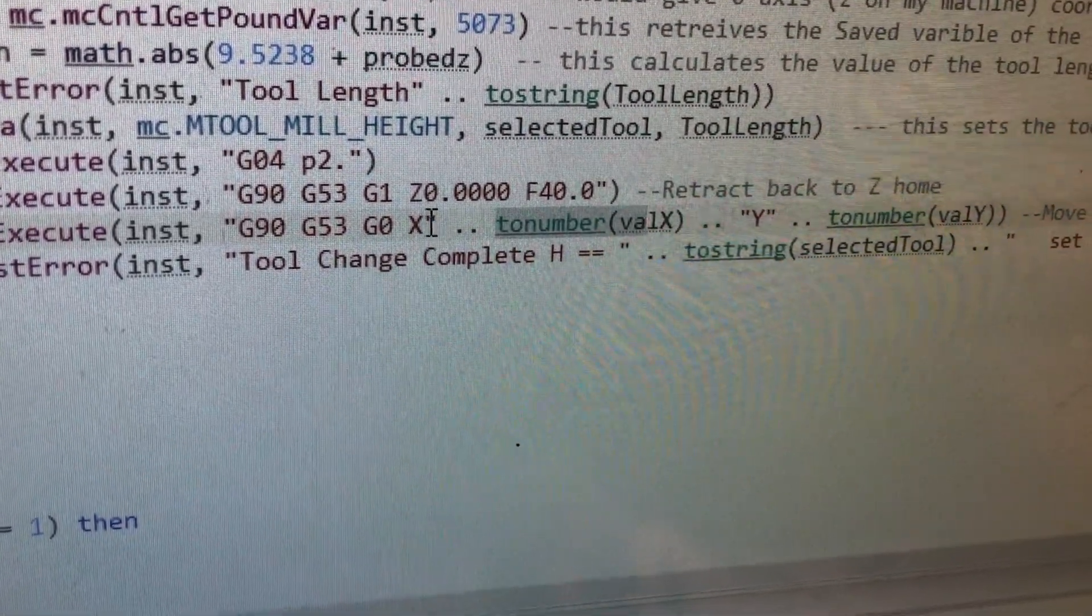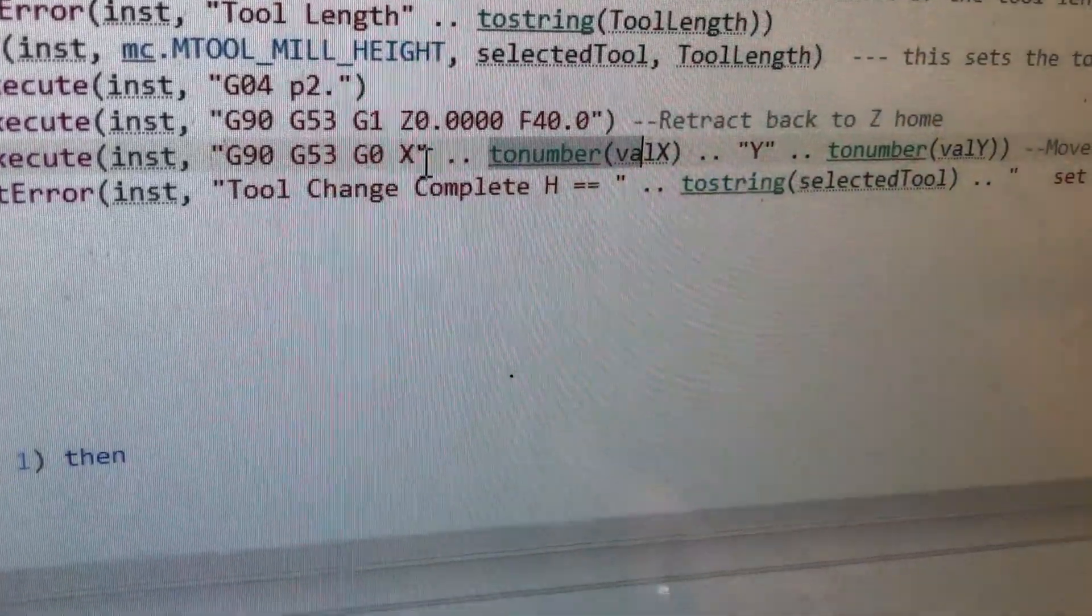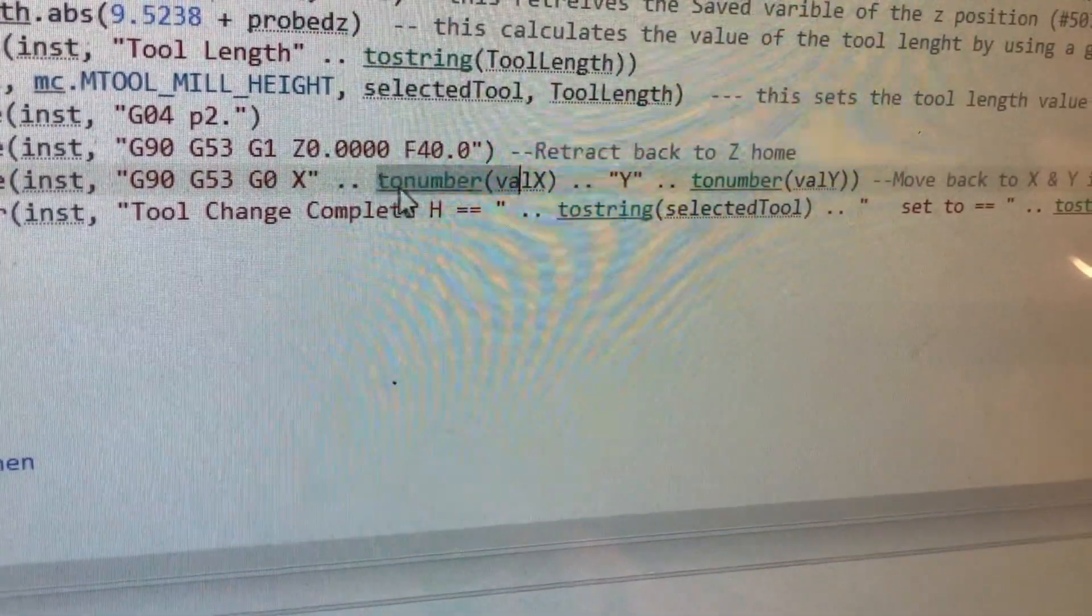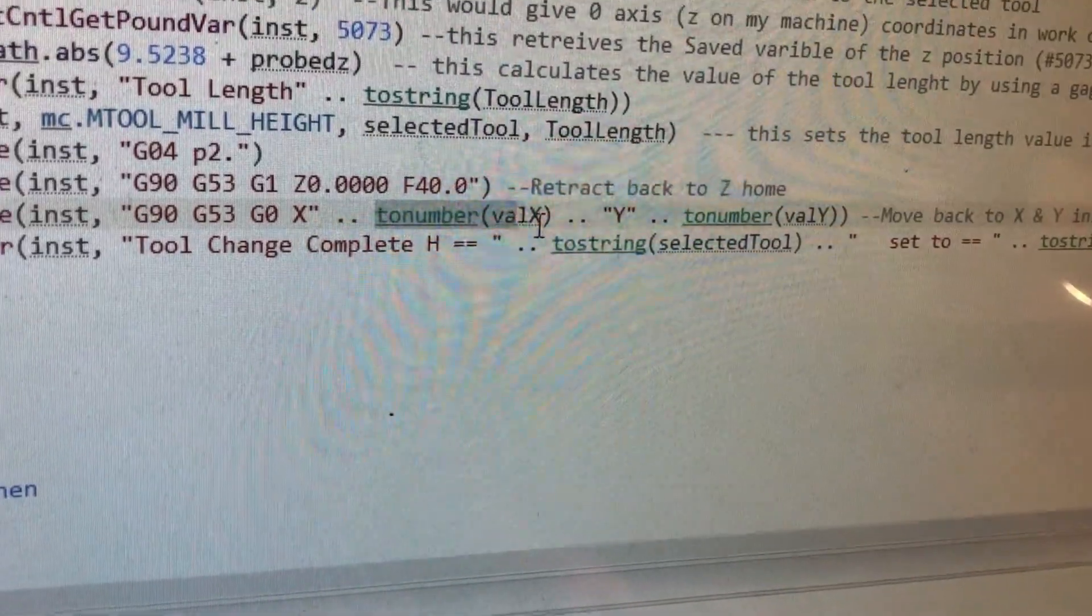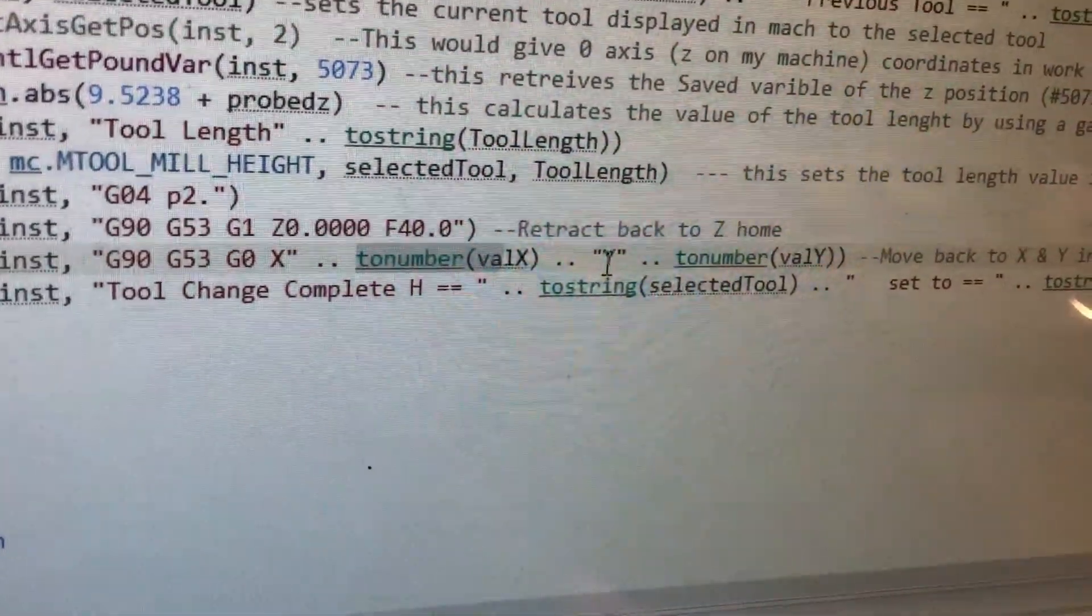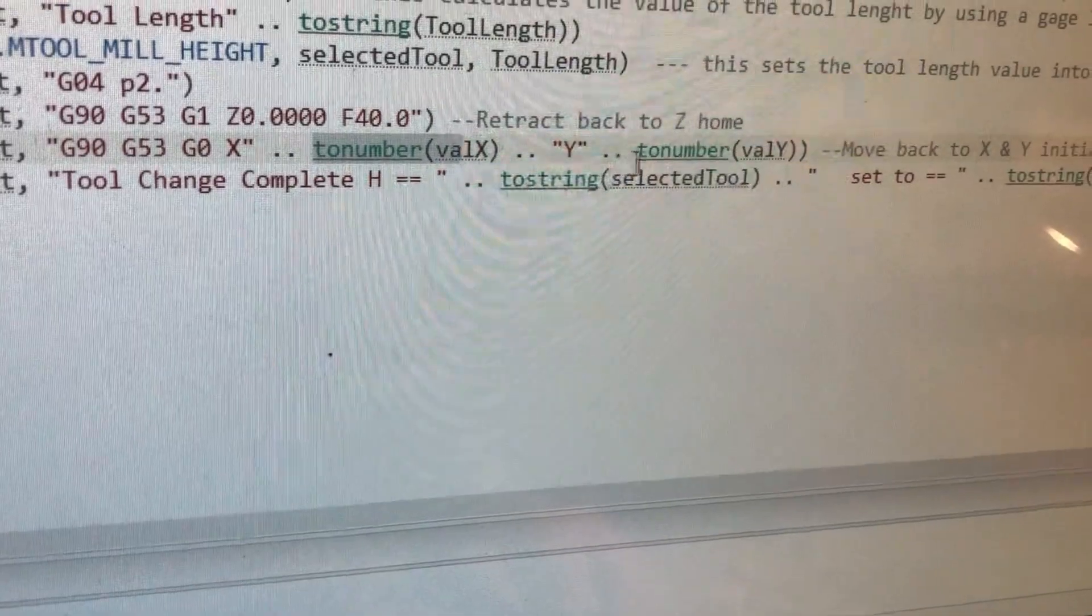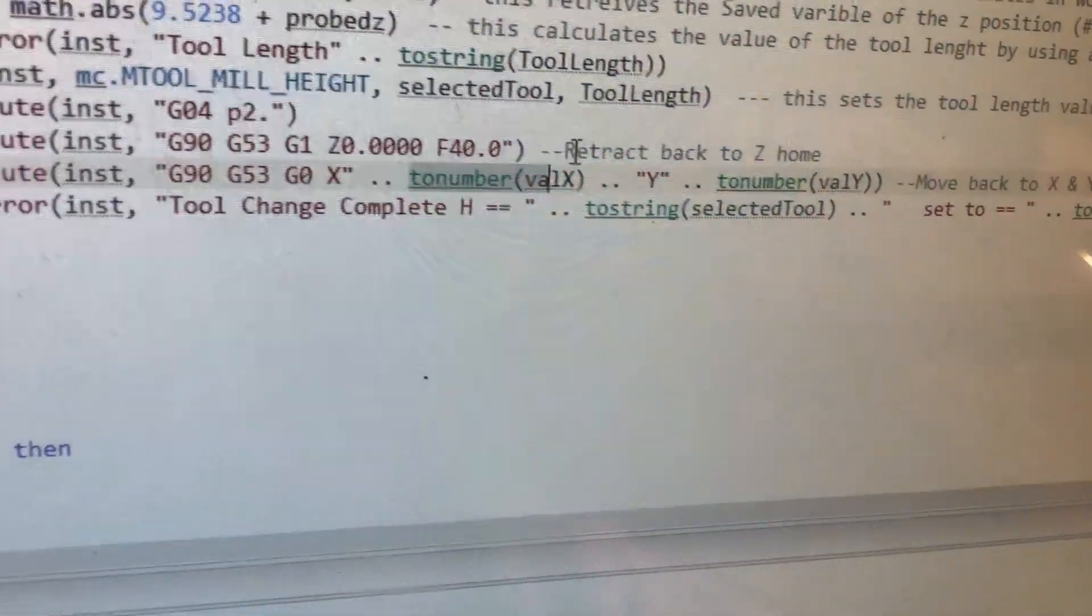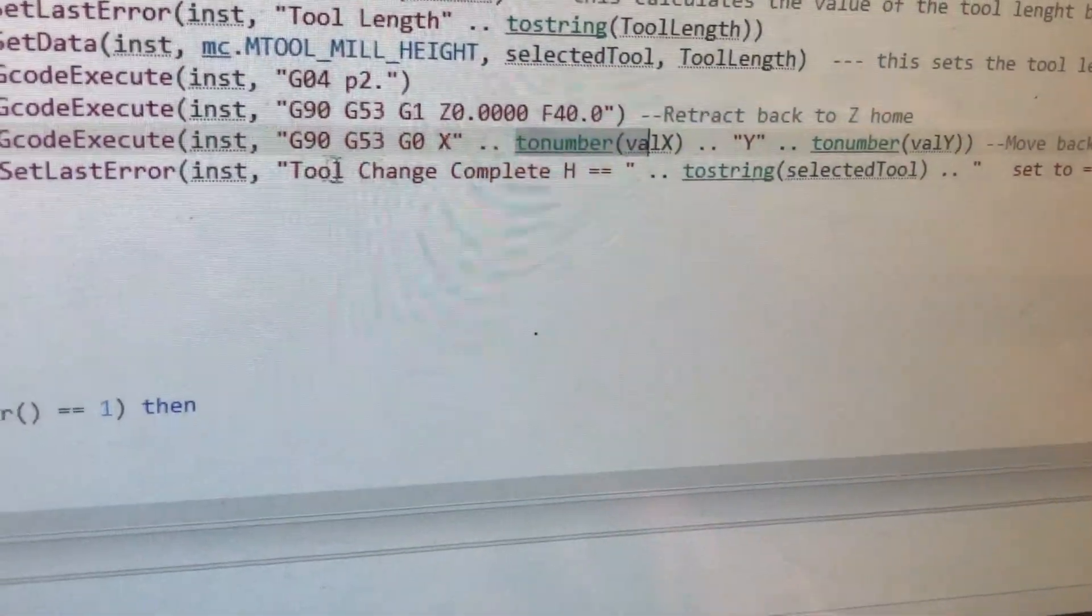We put the quotation mark there, the dot, dot, to delineate that we're having something different. And then two-number value X, dot, dot. And then we put Y in quotes, dot, dot, two-number value Y. So, that moves back to the initial X and Y positions.